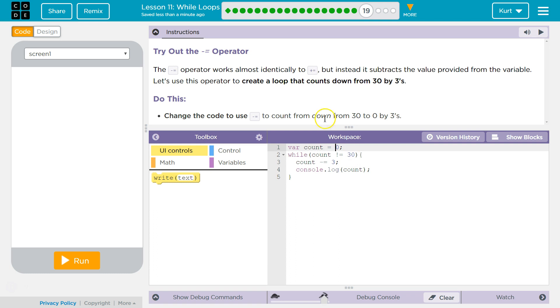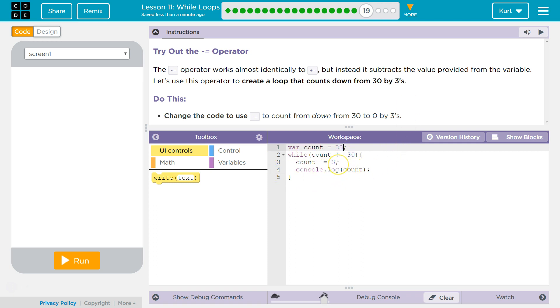So, from 30 by 3's. If we want to start at 30, though, we need to make it more than 30 starting out. Right? Because we're going to subtract 3 right away, then we log it, and so on.